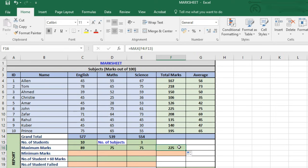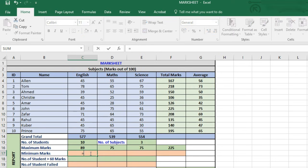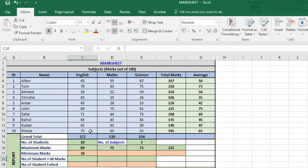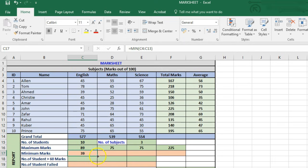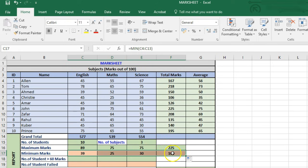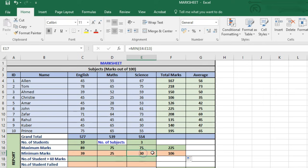Similarly, we calculate the minimum marks in each subject using the MIN function. We type equal to MIN, select the entire range, and press Enter. So 39 is the minimum marks in English, obtained by Ahmed. Dragging it to the other subjects, we see 25 in Maths and 30 in Science is the lowest, and 106 is the lowest grand total.